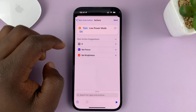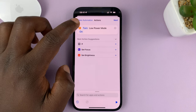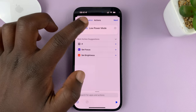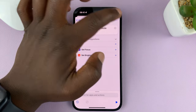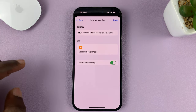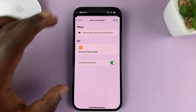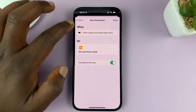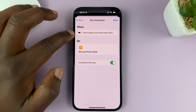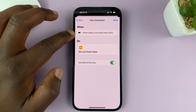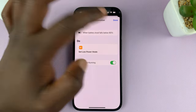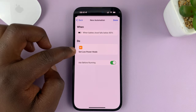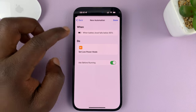Once you set 'Turn Low Power Mode On', tap on Next. As you can see, the summary for our automation is: when the battery level falls below the percentage you chose — mine is 85% — set low power mode.